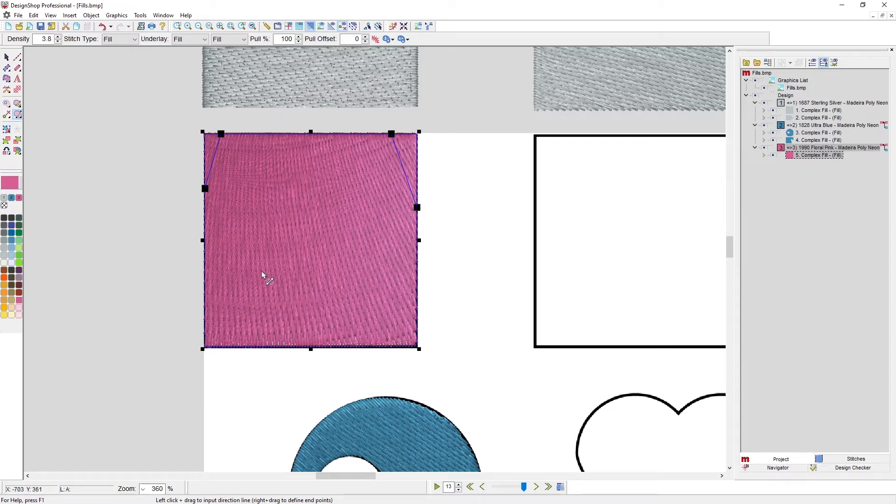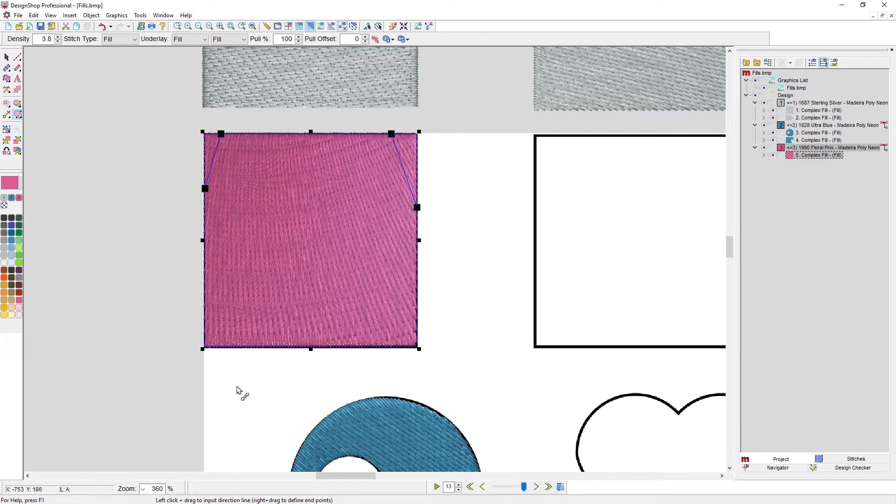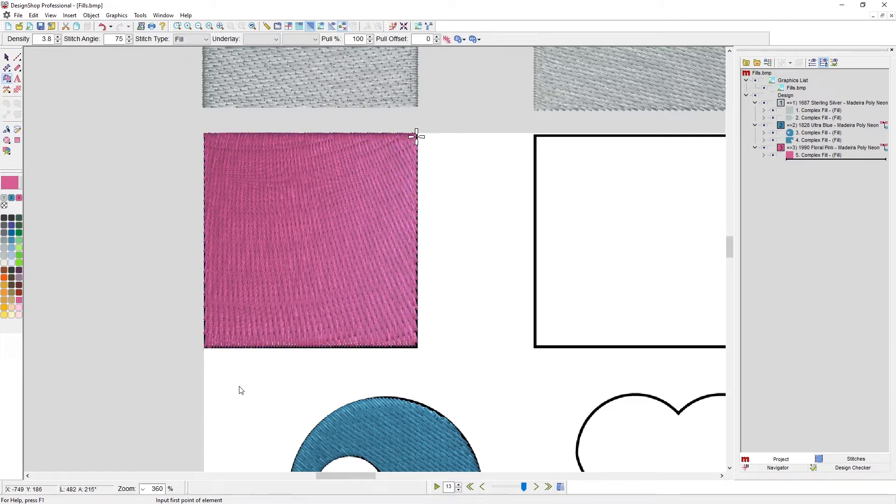But you can create gentle waves throughout your design with this tool as you're digitizing. You don't have to edit them in later. When you want to be done putting in all your stitch directions, you can hit enter again. The tool stays selected, you're ready to move on to your next fill, but that fill is complete.